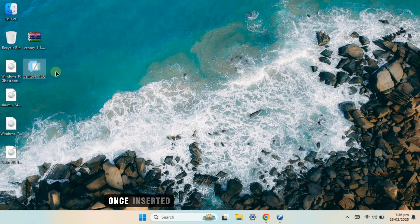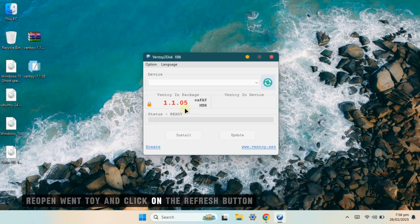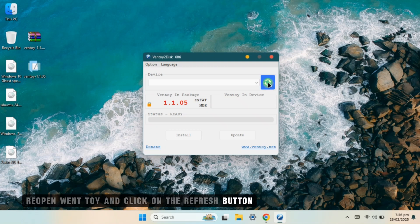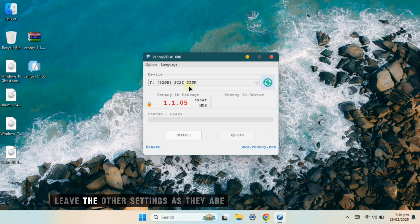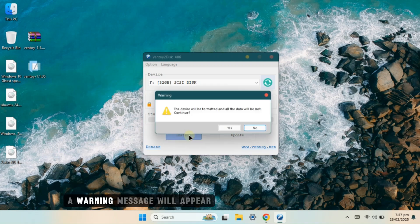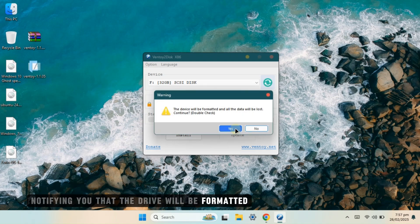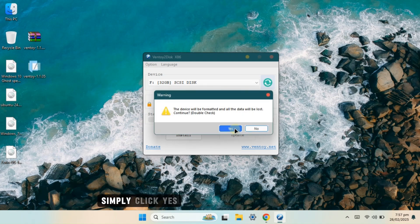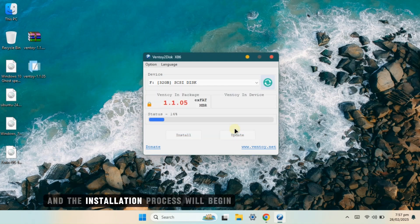Once inserted, reopen Ventoy and click on the refresh button to detect your inserted USB drive. Leave the other settings as they are and click on the install button. A warning message will appear notifying you that the drive will be formatted. Simply click yes and the installation process will begin.